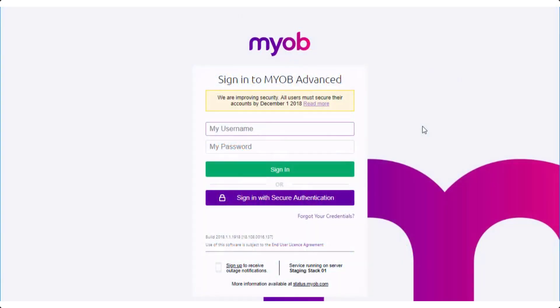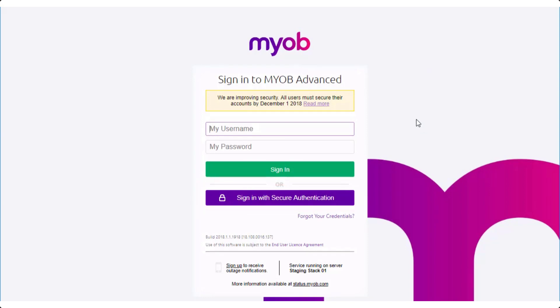Once secure authentication is available, you'll see a second login button on the MYOB Advanced login screen. Before you can use this button, you'll need to set up a secure authentication login account that's tied to your Advanced system login. Setting up a secure authentication login for MYOB Advanced is a quick and easy process that should only take a few minutes.